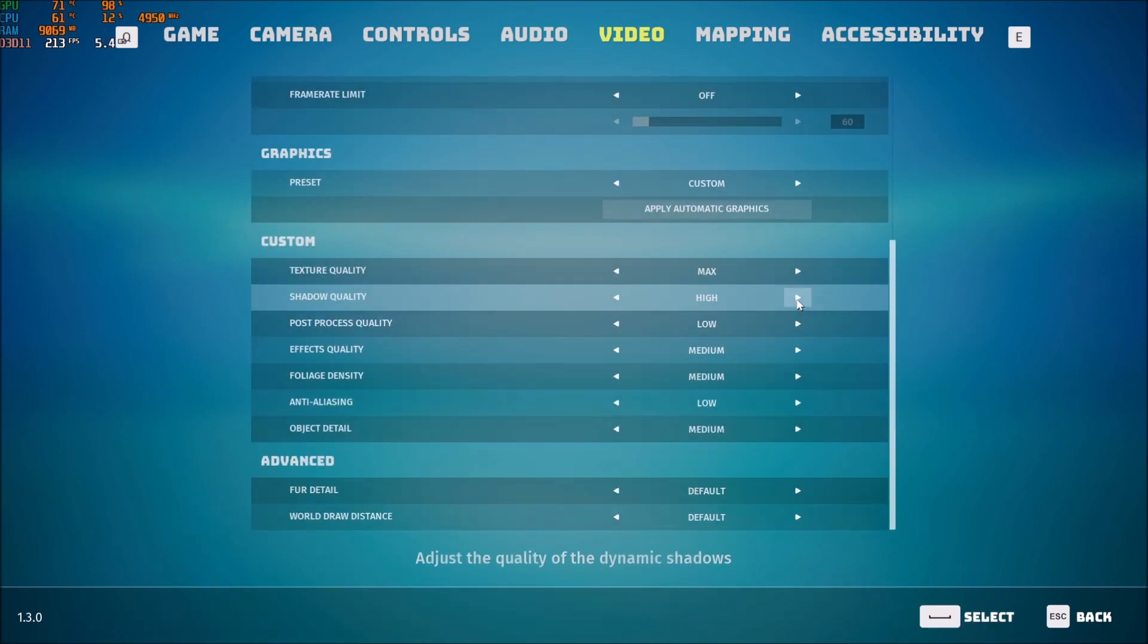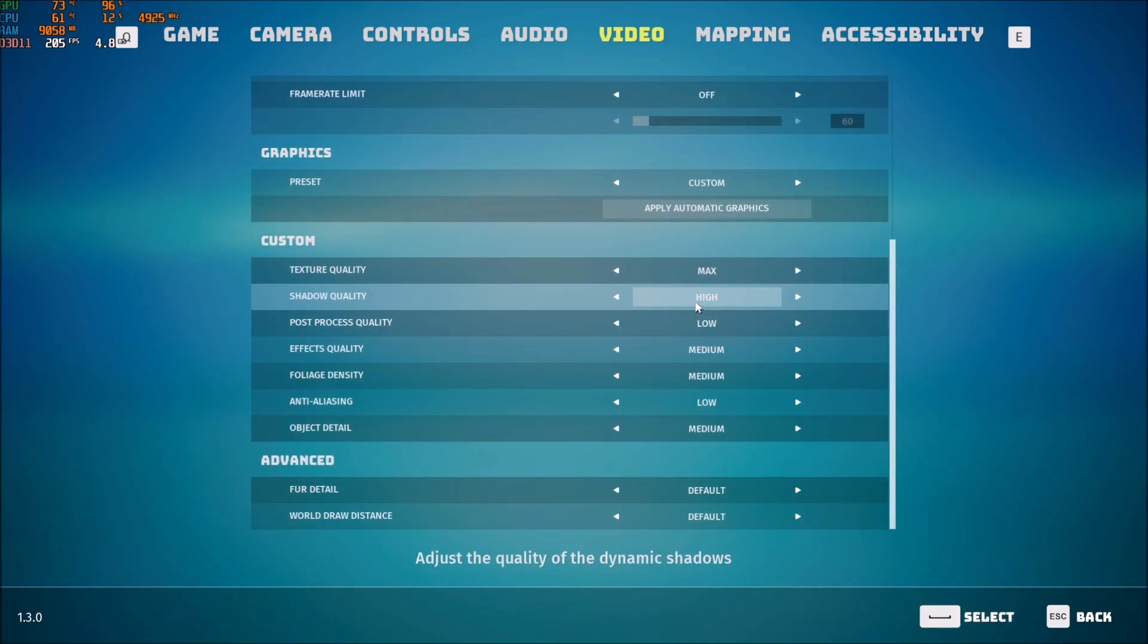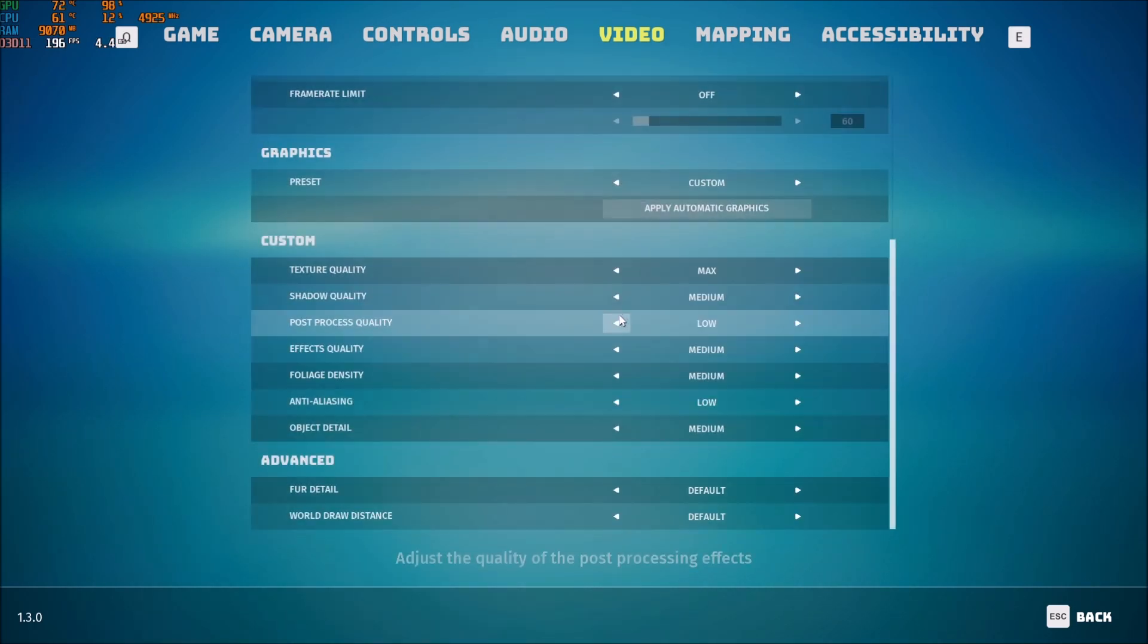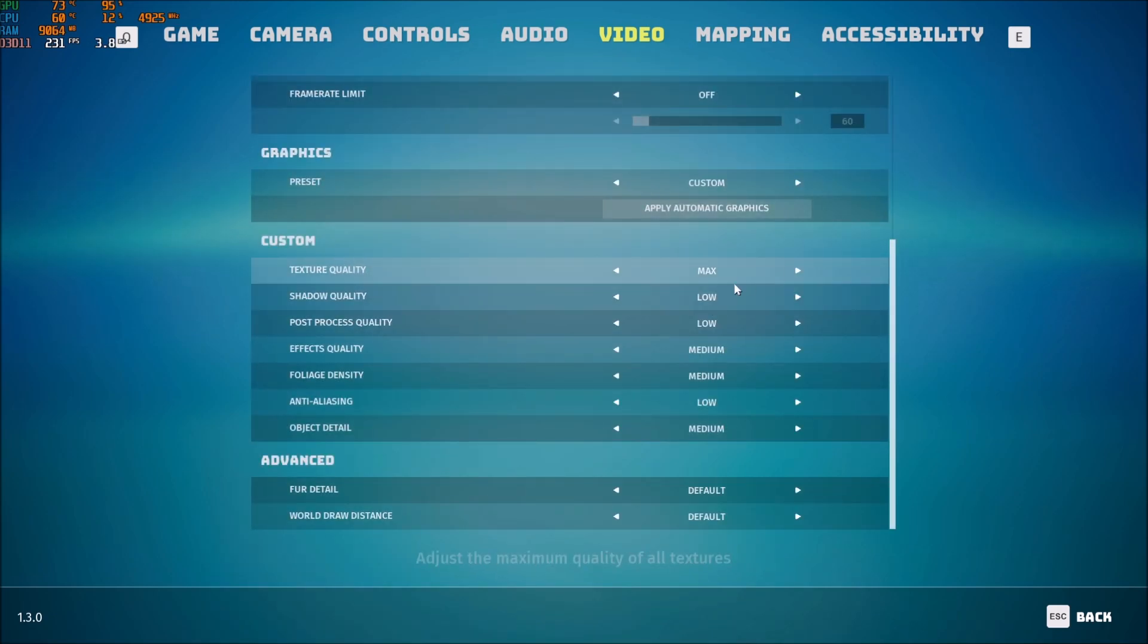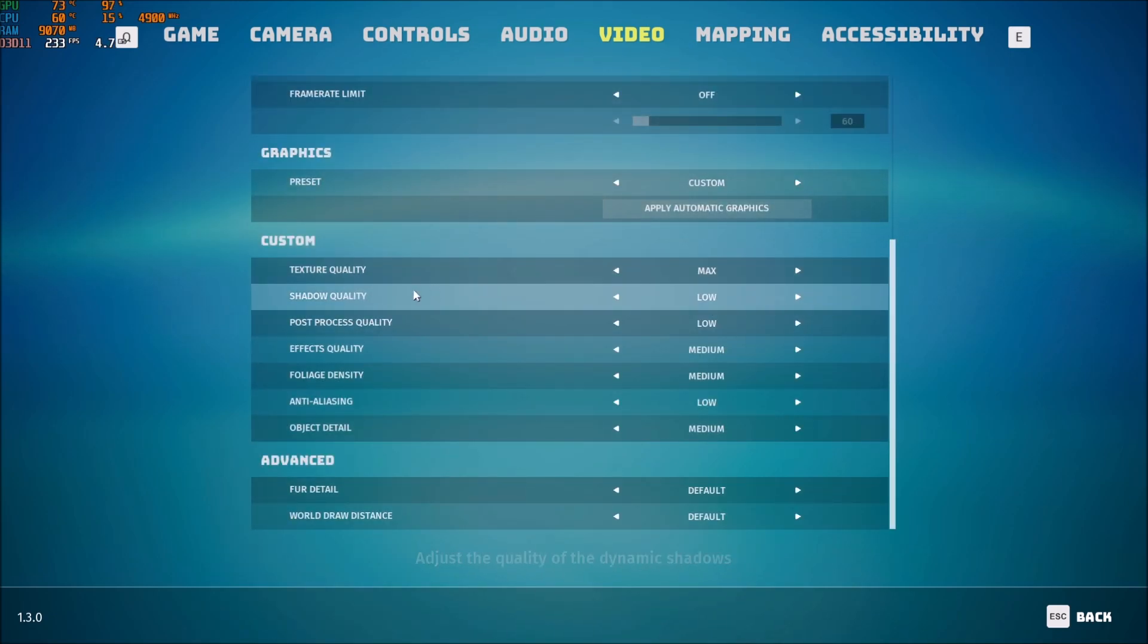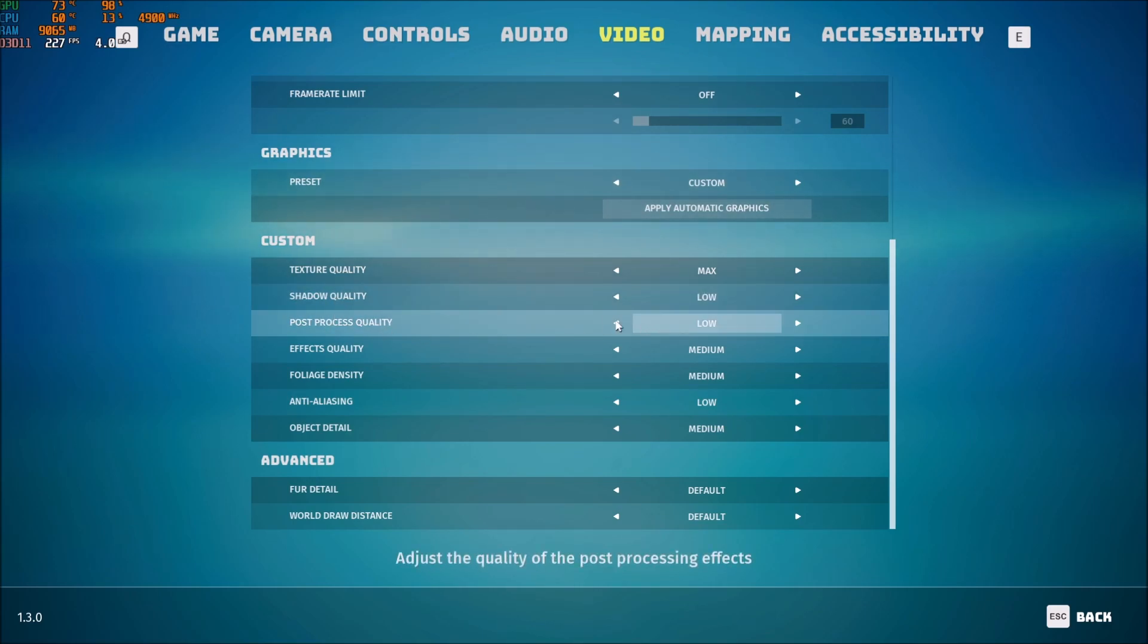Shadow quality. It's a bit weird this one. If I compare max to high. I didn't see a difference in my FPS. When I go medium and even low. I'm getting like 3% for each one. So when you go max to low. You're getting 6% boost in your FPS. So that's pretty good.